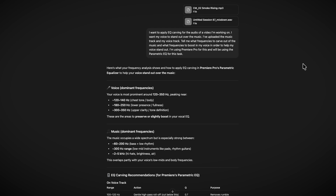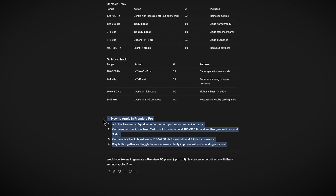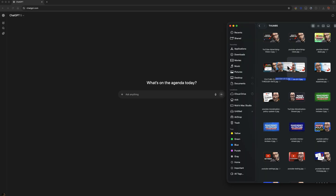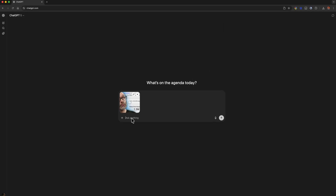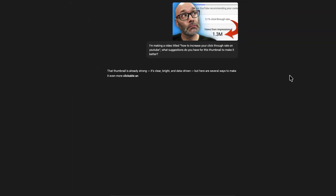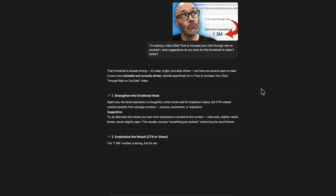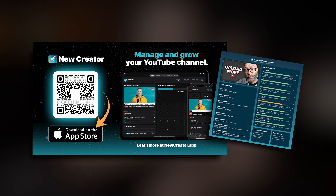One more thing with EQ carving: make sure that you tell ChatGPT the software that you're using and ask it which EQ is going to be best in that software. It's going to give you a lead on if your software even has it or not, or it's going to tell you which EQ to use. Another thing you can do with ChatGPT is take a thumbnail you're unsure about, drop it into ChatGPT, tell it the title of your video and what your video is about, and then ask ChatGPT if there are any improvements that it thinks you should make to your thumbnail. It doesn't have all the rules built in like my new creator app does, but it's a great way to get started.